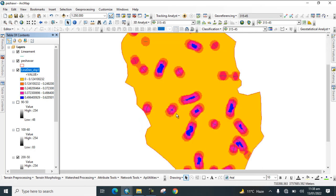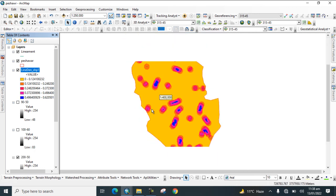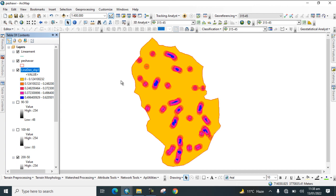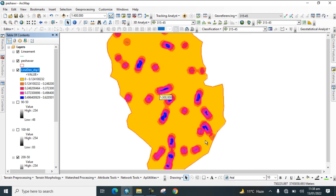By this way you can prepare alignment density — that is, lineament density — map from a digital elevation model for your study area.